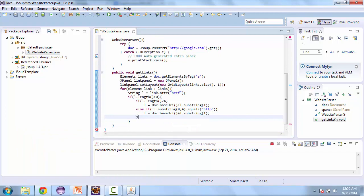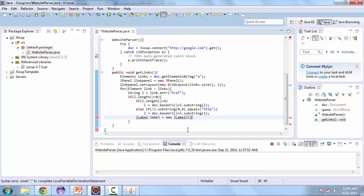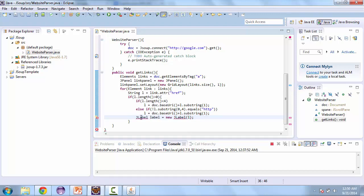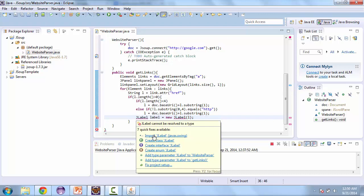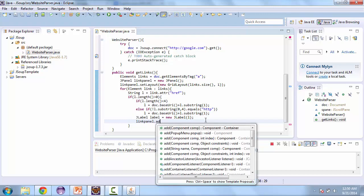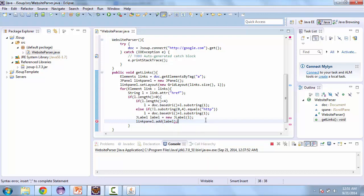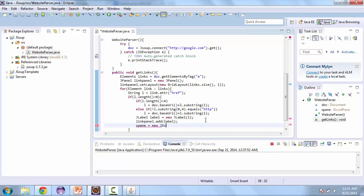And then here we'll create a JLabel. Call us label. It's equal to new JLabel. And we'll pass that L. And then we'll add the label to the link panel. So link panel dot add label. And then S pane is equal to new JScrollPane. And we'll pass that to the link panel.